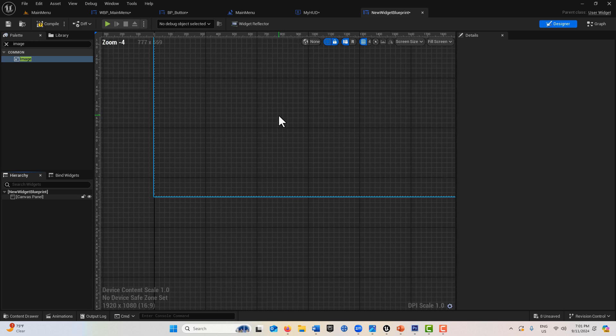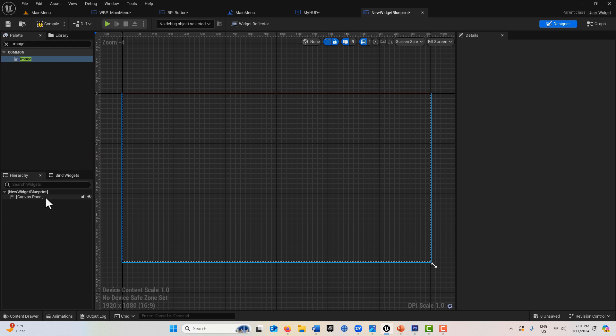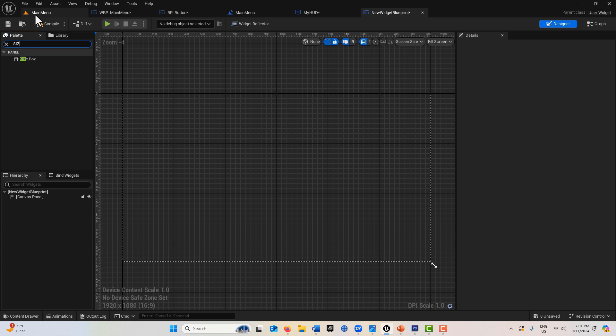I'm just in a widget blueprint right here and I just have a canvas panel on the scene. What we're going to do is a side-by-side comparison. I'm going to search for a size box and drag it onto the canvas panel.